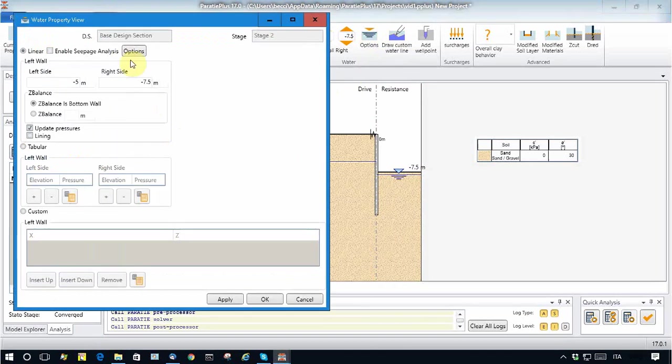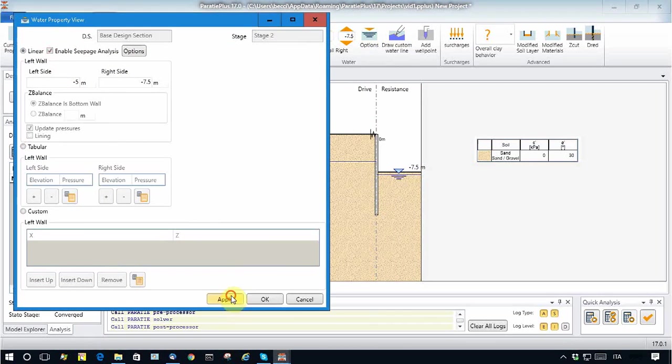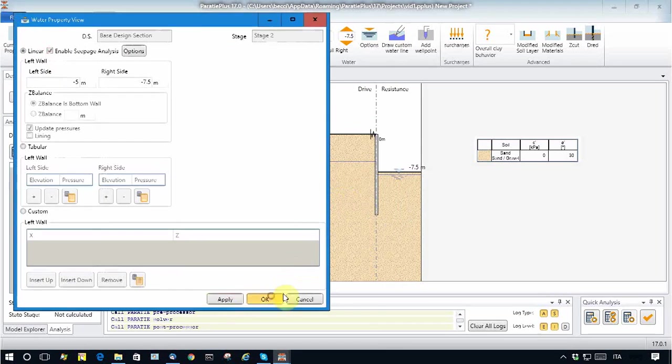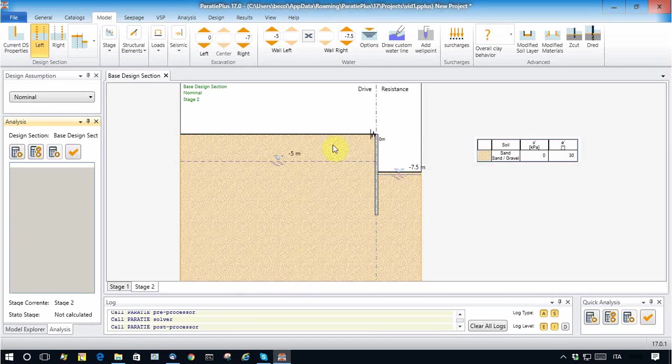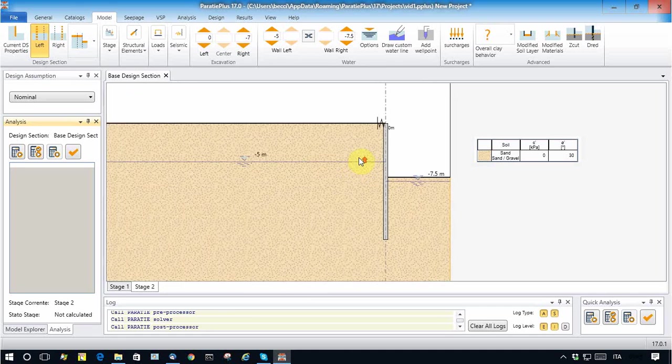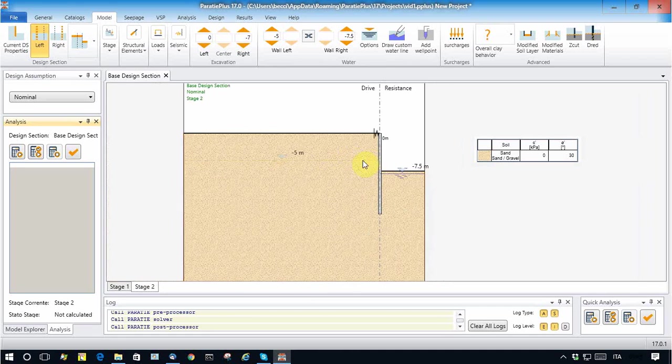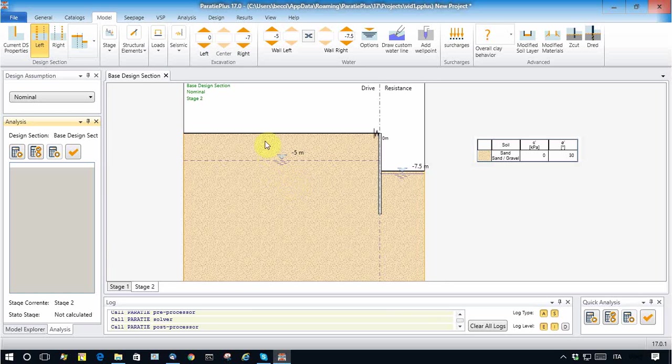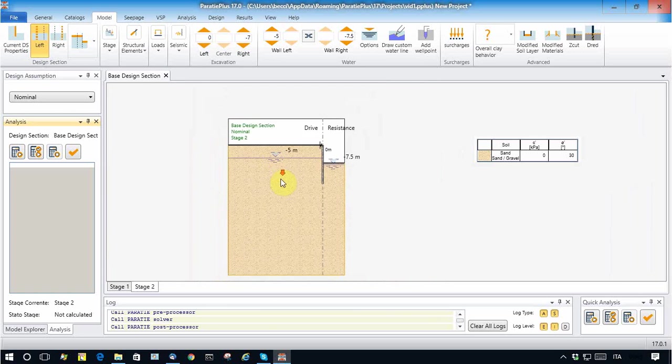I have to click apply. Okay, in this case, the indication of the water table becomes a dashed line. It means that seepage analysis has to be set up.